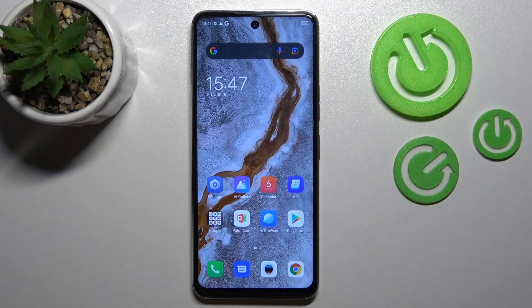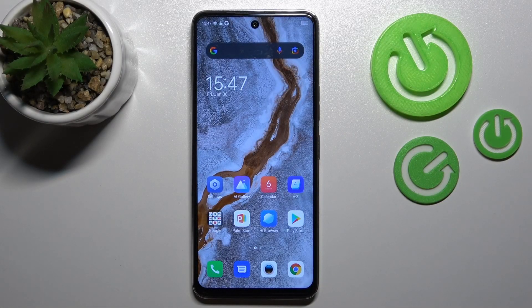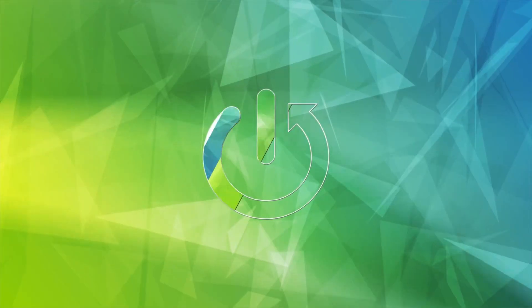Hi, today I'm running with me the Tecno Camon 18, and I'll show you how to change the lock screen wallpaper on this device.